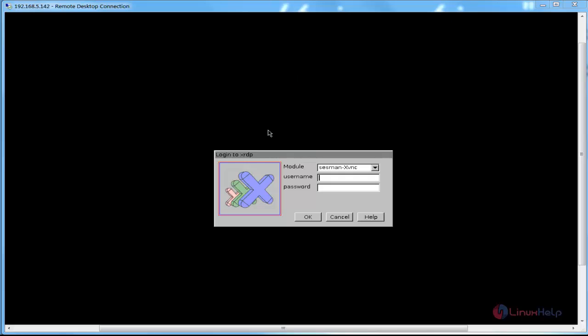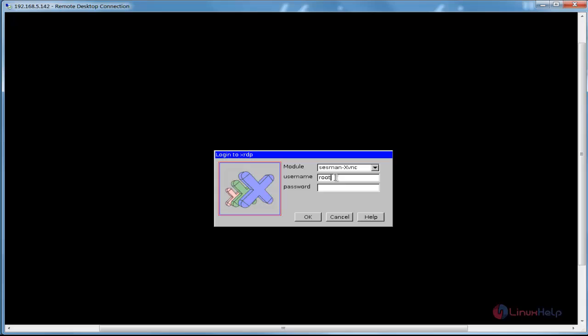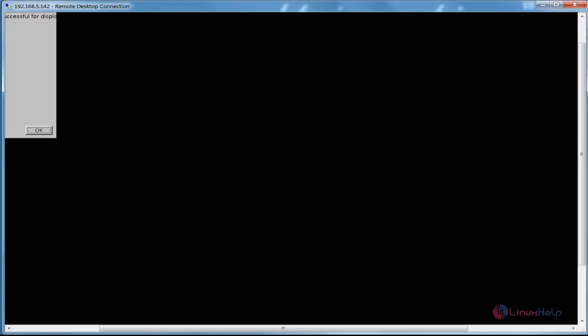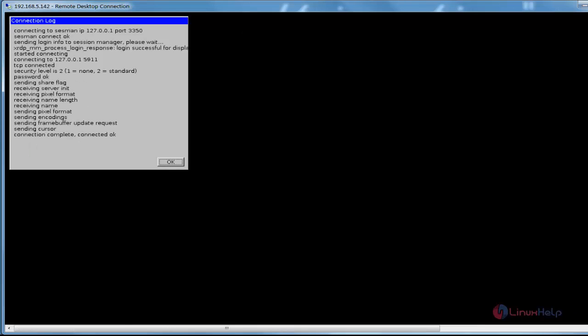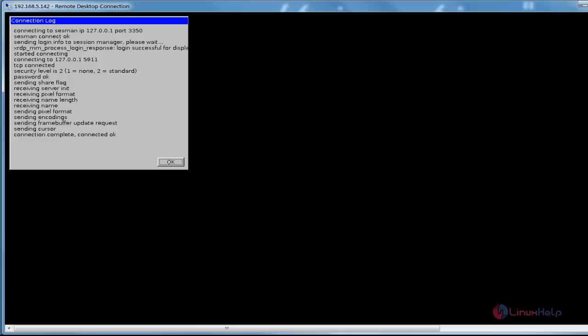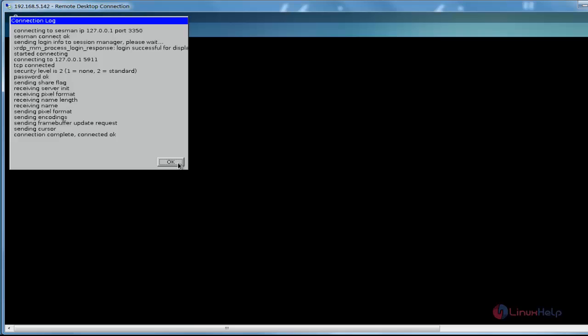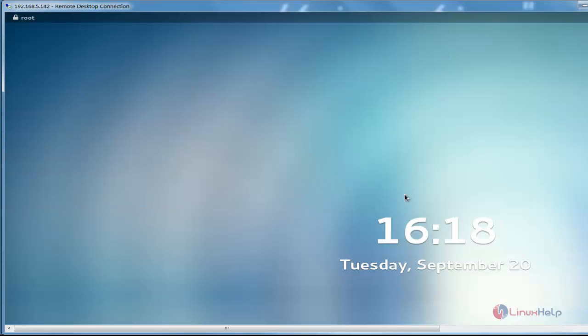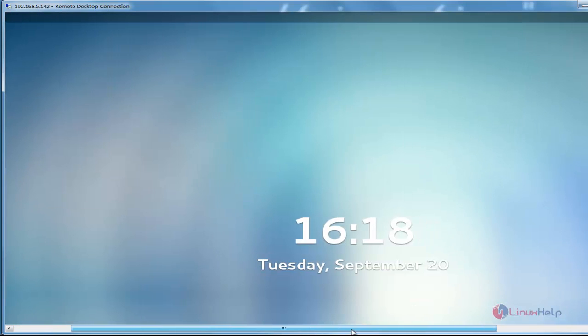Now the XRDP login will be accessed to take control of the Linux server. Enter the username for Linux server and enter the password. After entering the username and password, click OK. It will be going to connect now. Now it will be successfully connected.